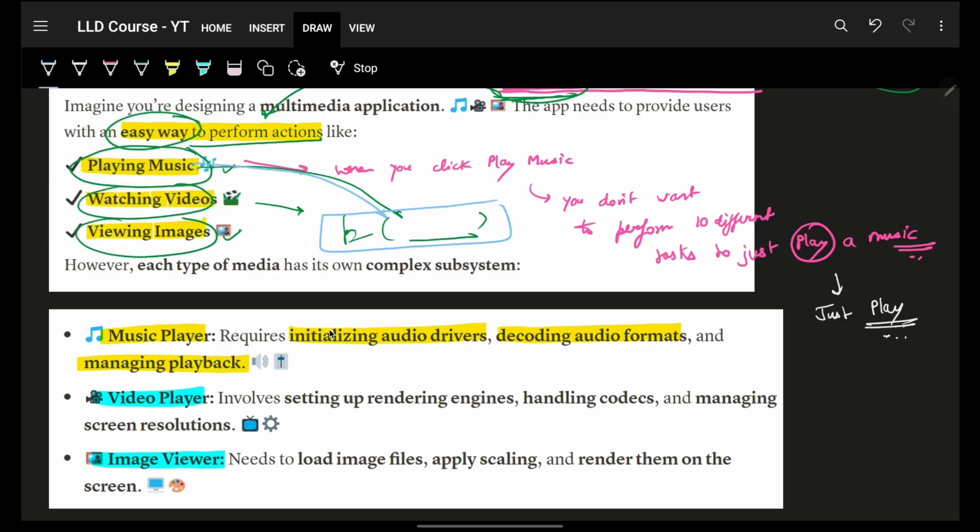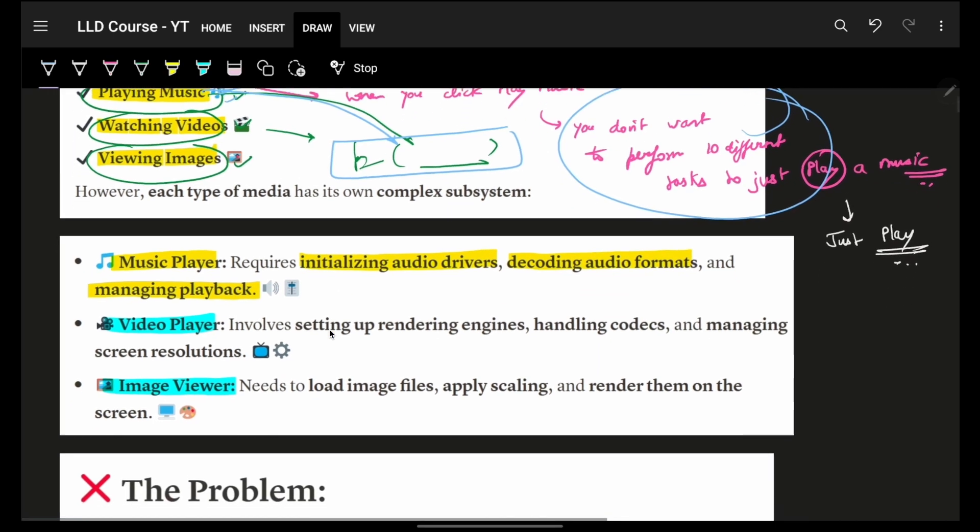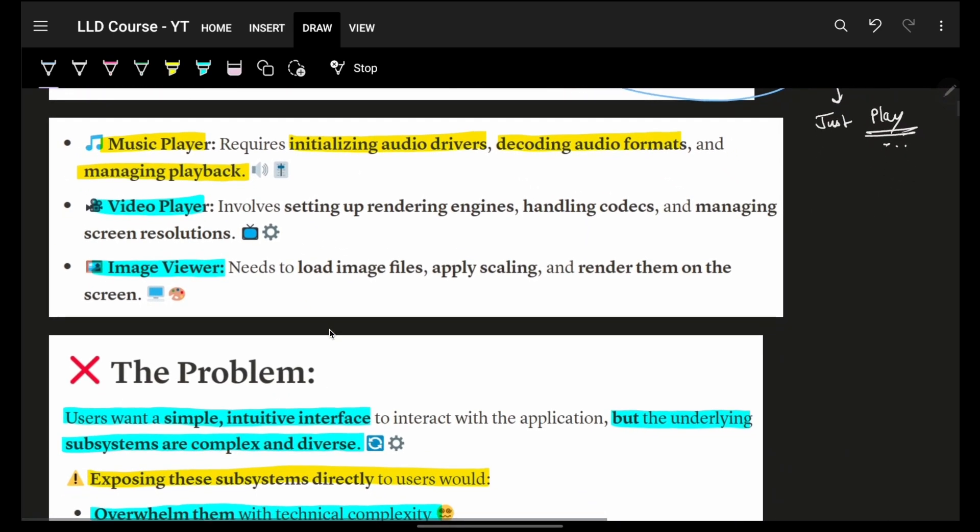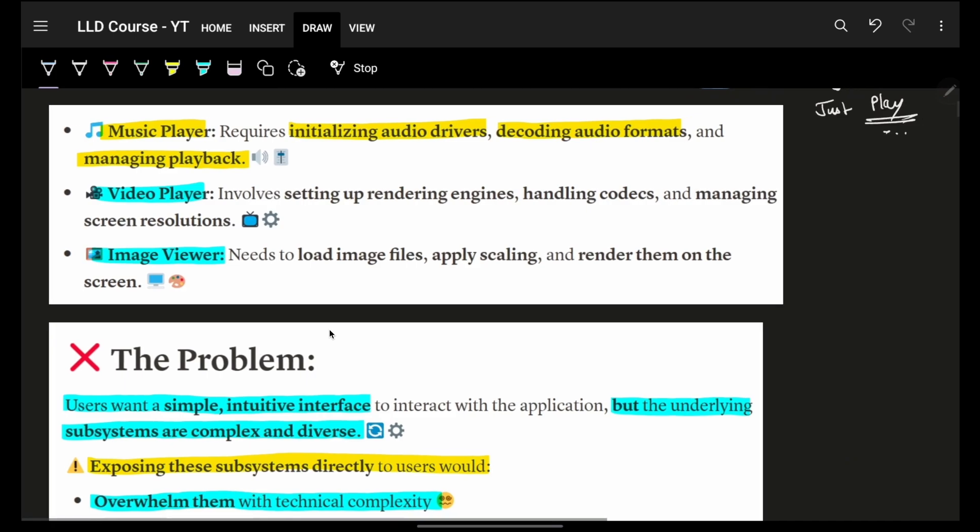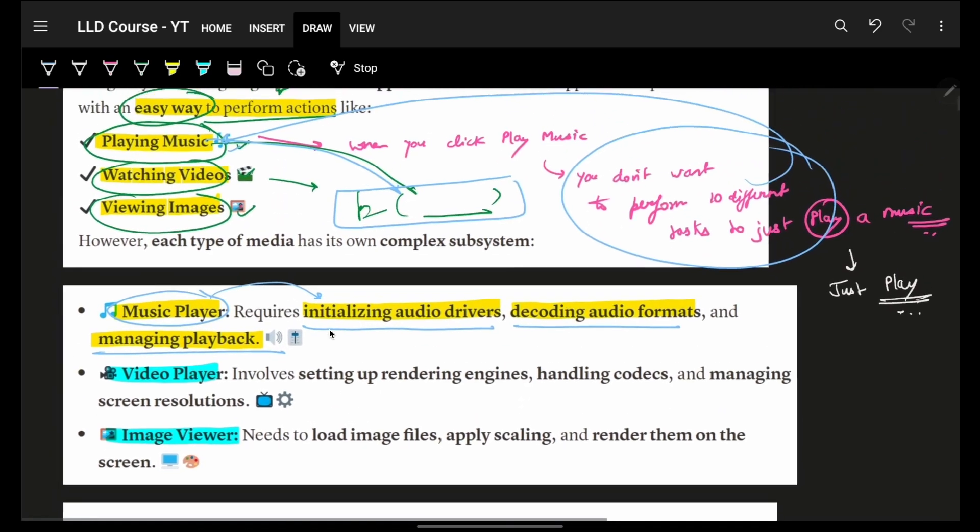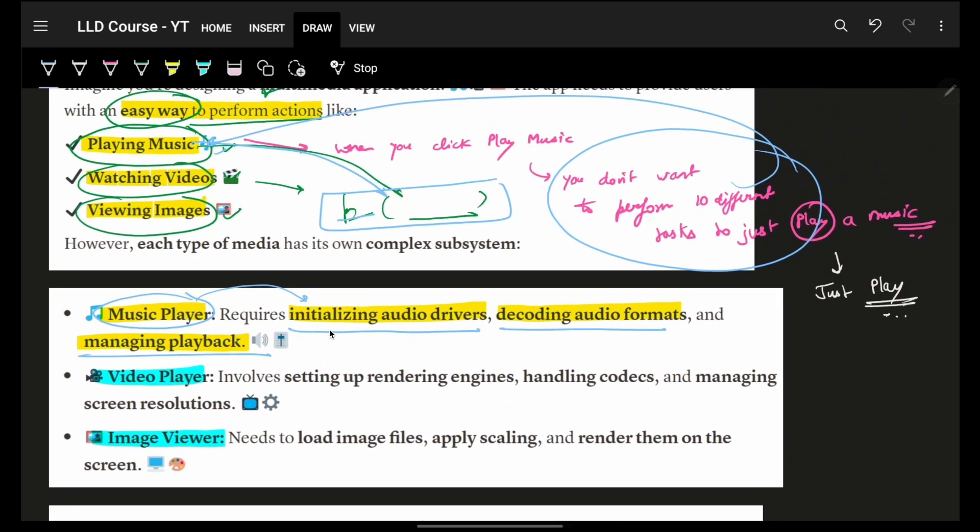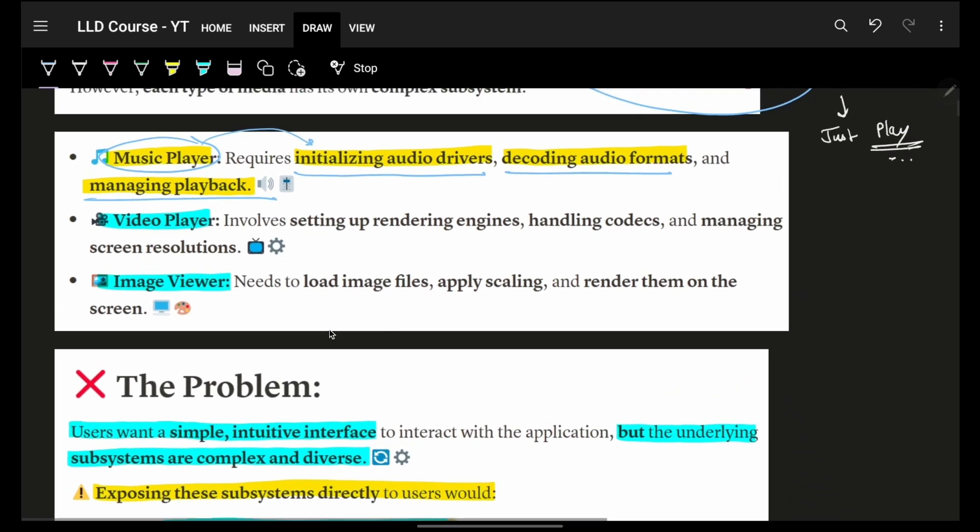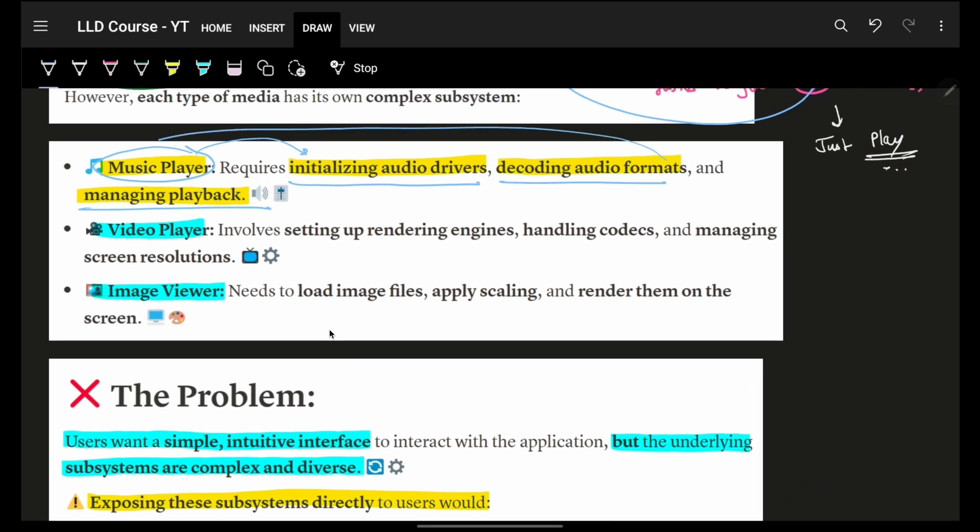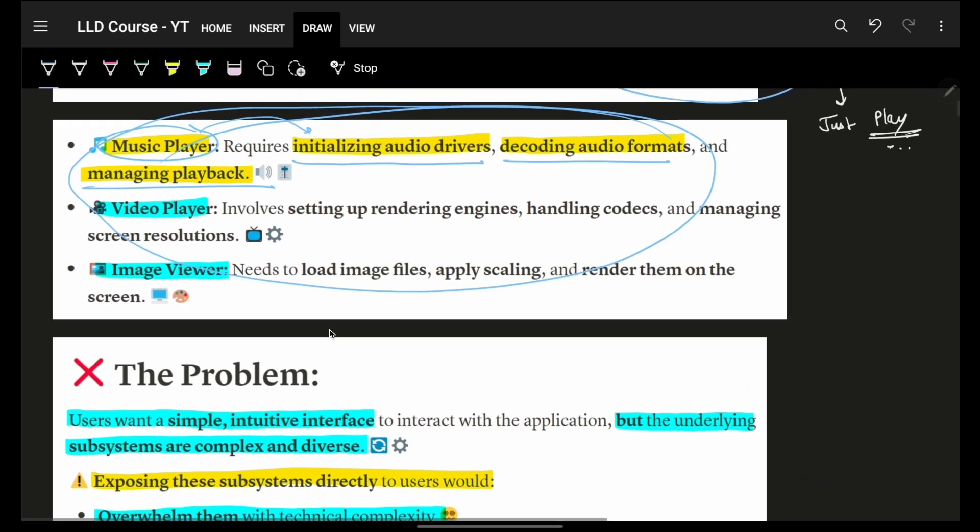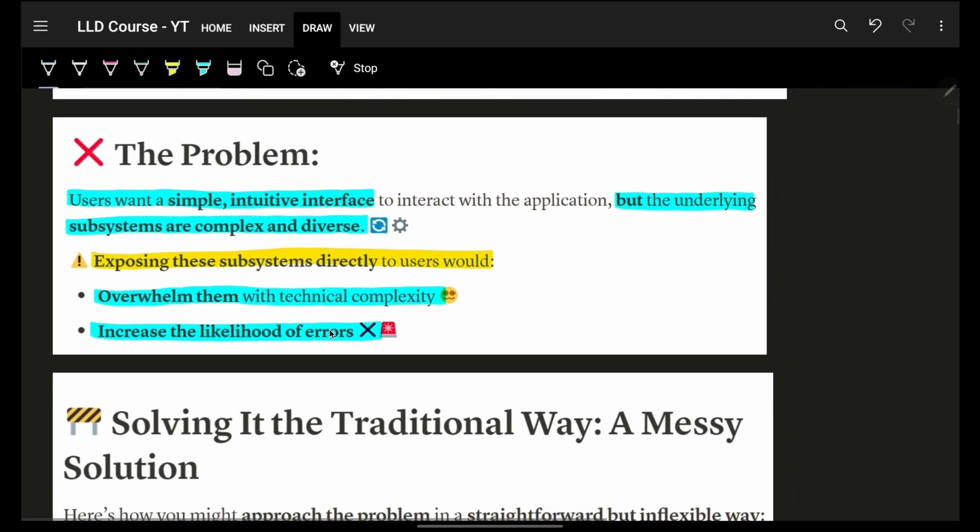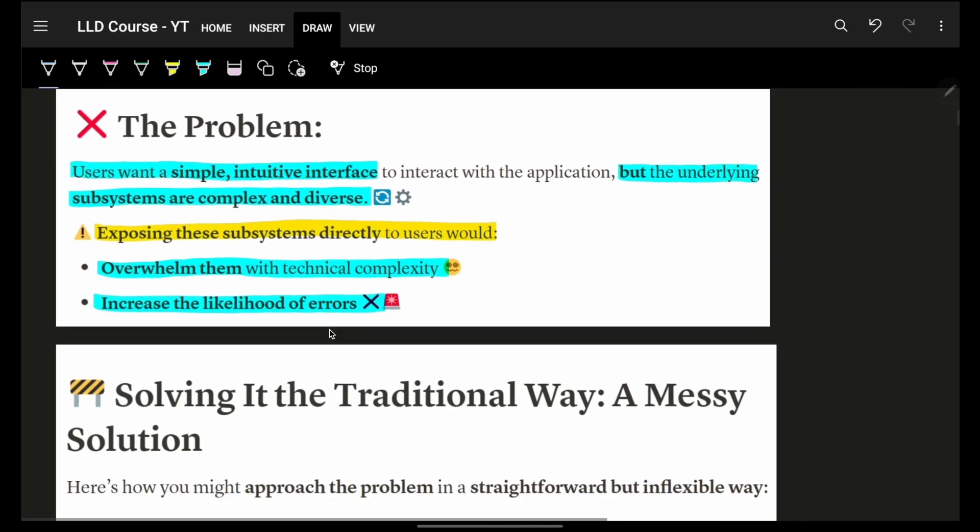I will not ask you to perform 10 different tasks just to play music. I will not ask you to do the same. For example, playing music - I will not ask you to initialize audio drivers, decode audio formats, manage playbacks. No. I will simply tell you: perform action, play music. That's it. Done. And this entire underlying complexity is handled by facade.